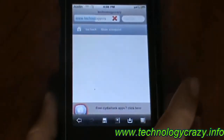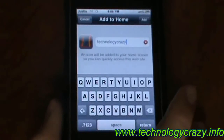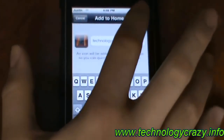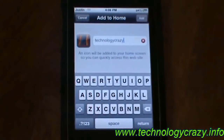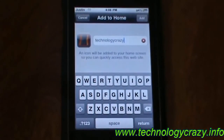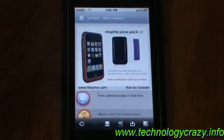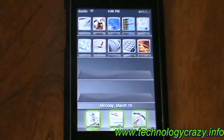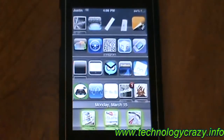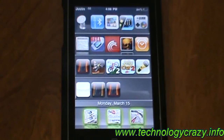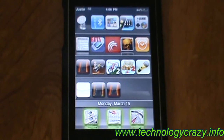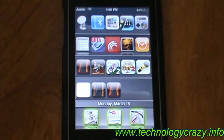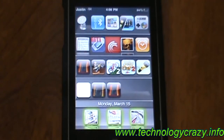If you add it to the home screen, it'll give you a really cool icon and you can use it whenever you want as a web app. So please check it out, add it as a web app, and that's basically all. Bye.